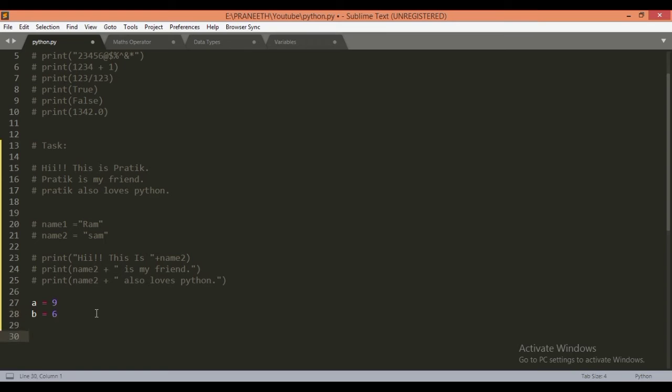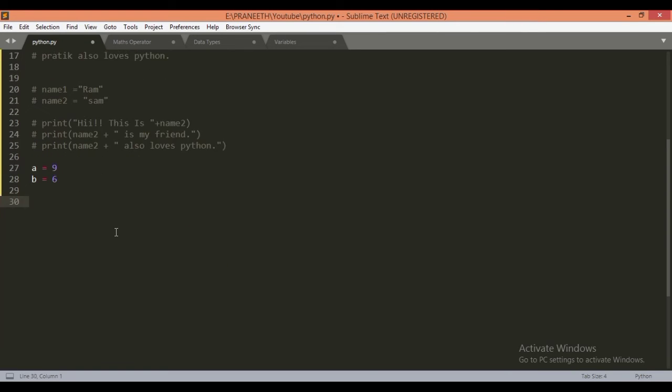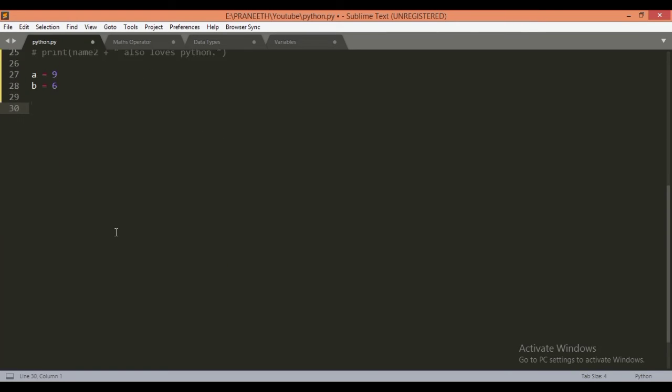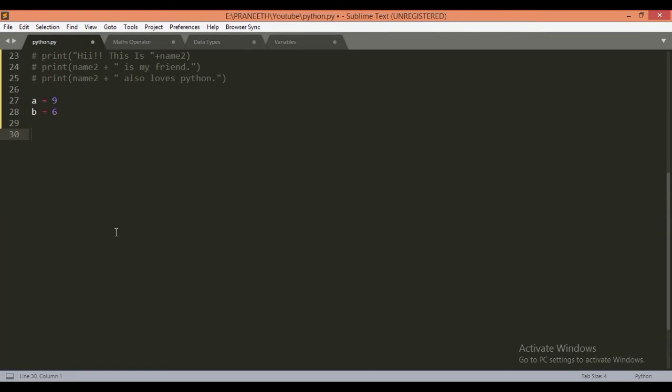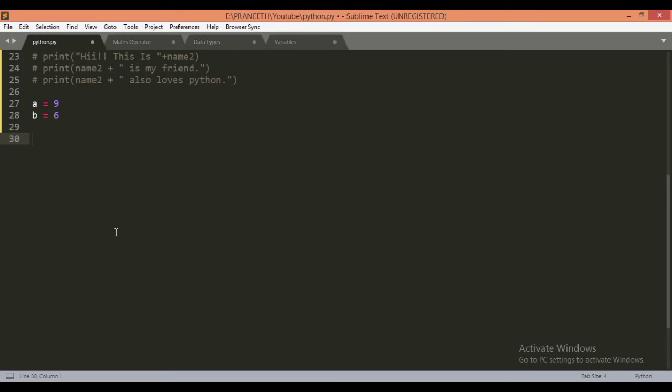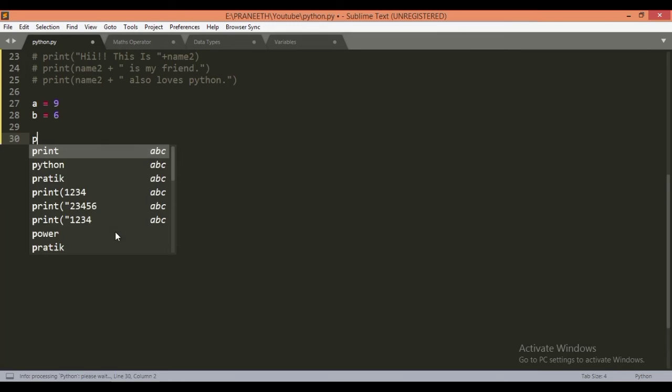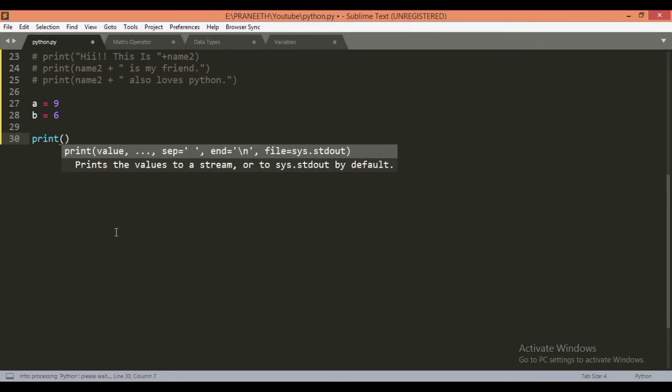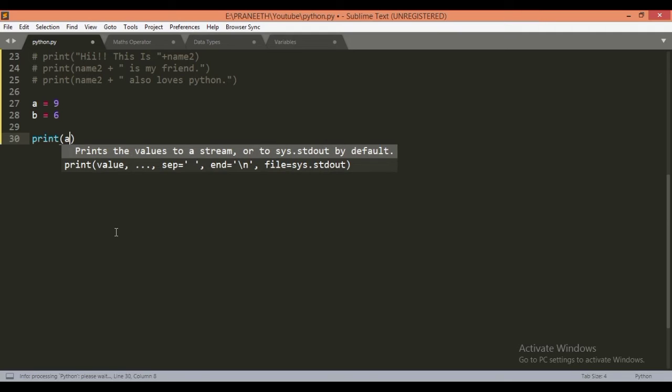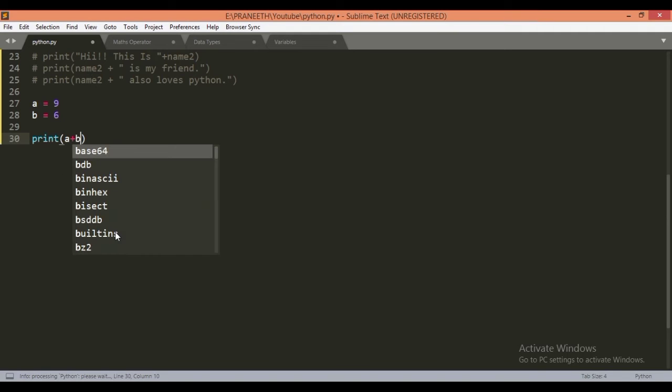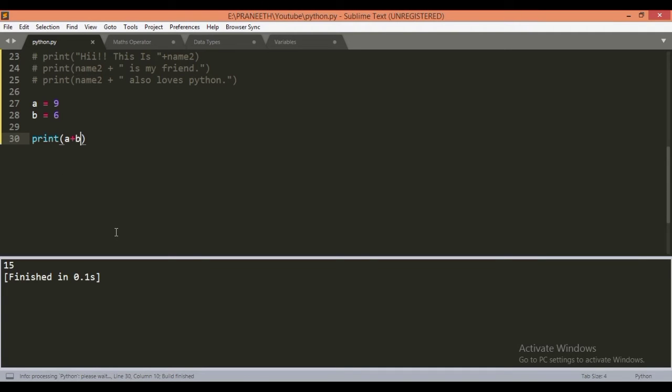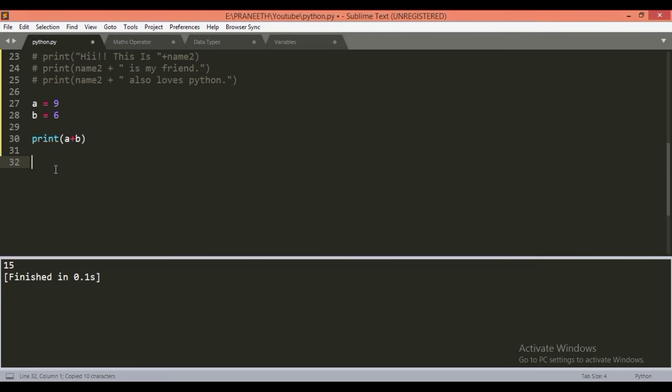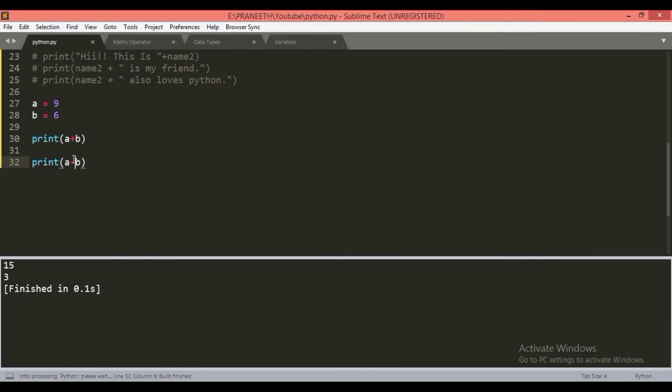Let's print the output of addition of a plus b. We will get 15 as 9 plus 6 is 15. If we copy this and change the symbol to minus, then we get 3. Similarly, you can perform any number of calculations.